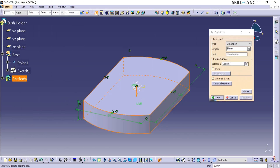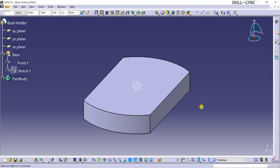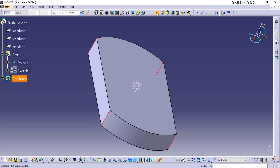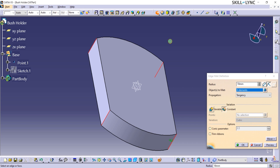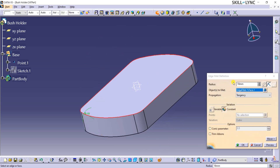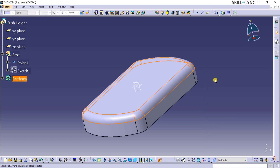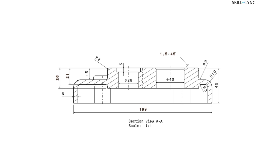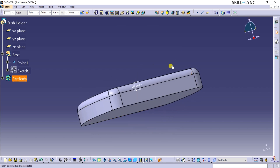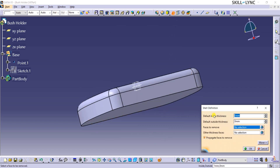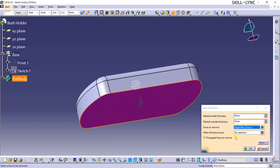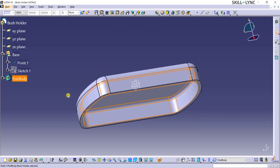Back in the CATIA window, I will click OK and exit the Pad command window. Now I will use the Edge Fillet command to create round corners on this pad. Let's apply a radius of 18mm and select all four corners. Next, I will also apply a fillet on the top face of this pad with a radius of 10mm. If we look at the section view in the drawing, it is evident that the base is 6mm thick from the outside, which calls for a shell command operation. Let's click on the shell command from the dress-up features toolbar and apply 6mm thickness by selecting the bottom face. At this point, let us also rename the part body as Base in the specification tree.